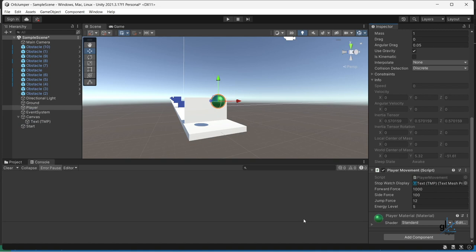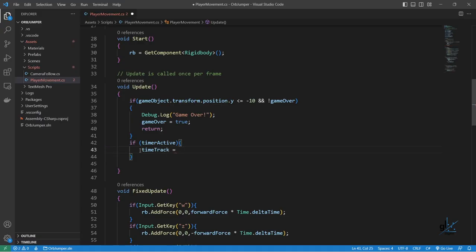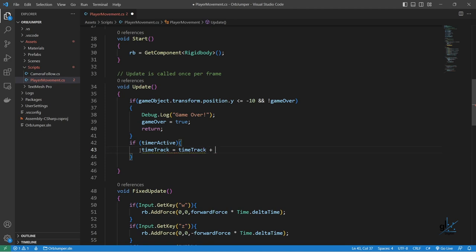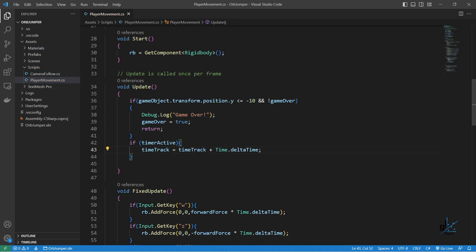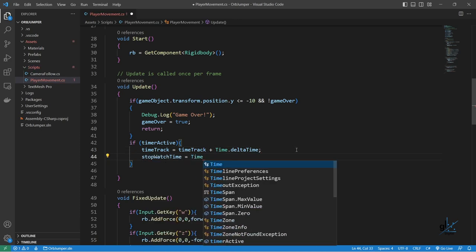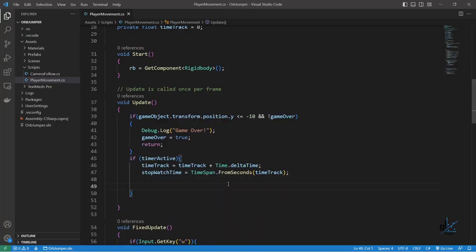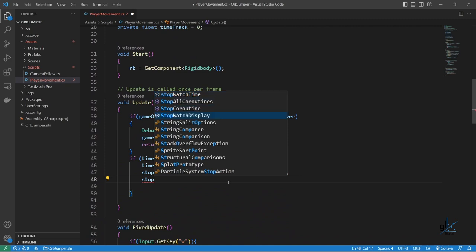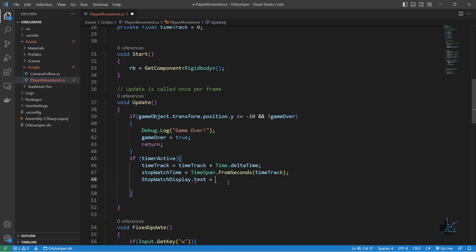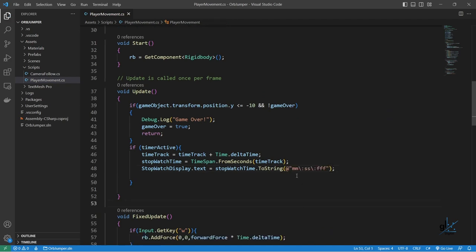So within the update method, we want the stopwatch display to update once per frame while the timerActive boolean value is true. We can simply increment the Time.deltaTime value — which returns the time in seconds that occurs between frames — to get the timer value in seconds for our stopwatch. We can then set the stopwatchTime variable to the TimeSpan.FromSeconds method so that we can get the appropriate TimeSpan value. Then we can update the stopwatch display text appropriately. Note that we are using the ToString C# method to format the stopwatch display appropriately, so that minutes, seconds, and milliseconds are displayed.